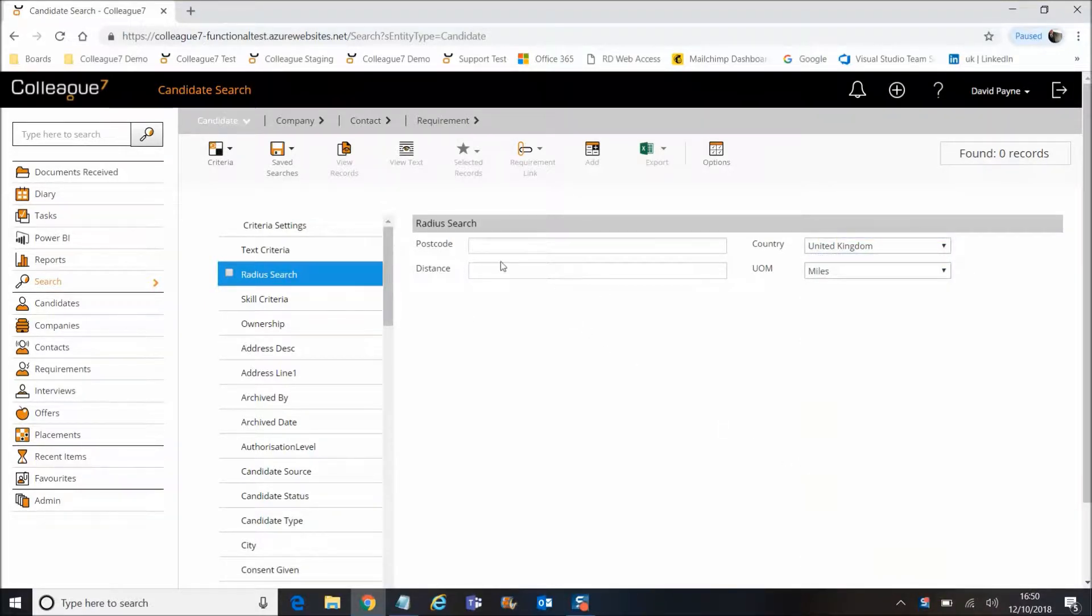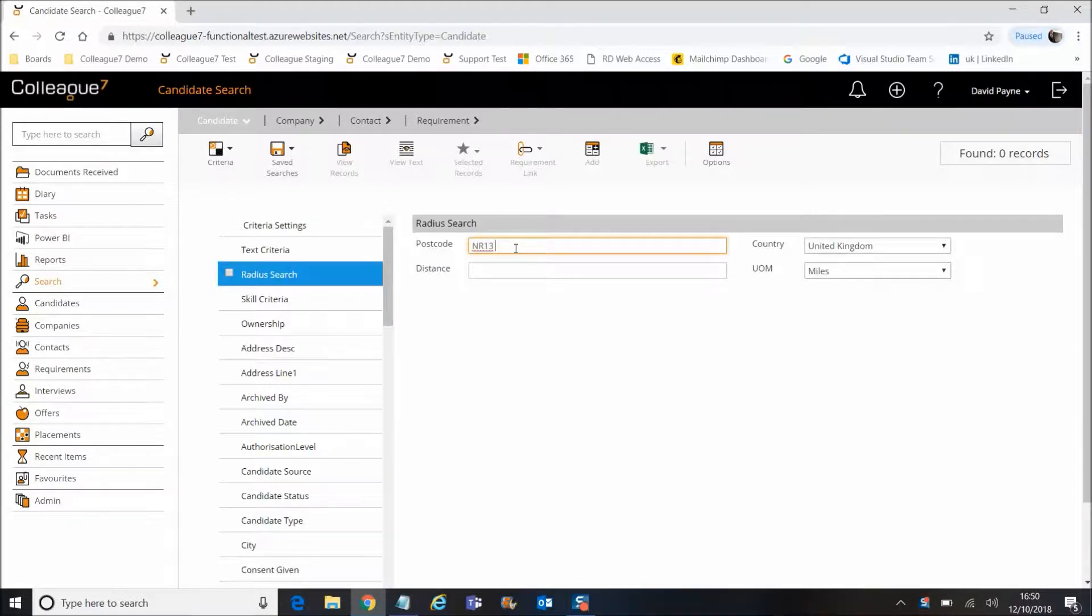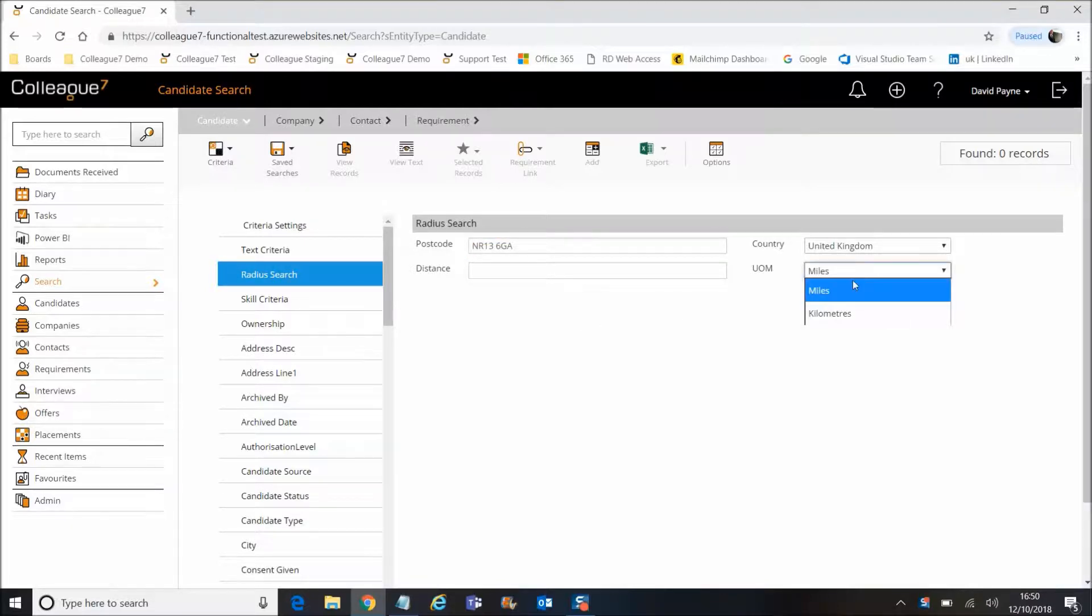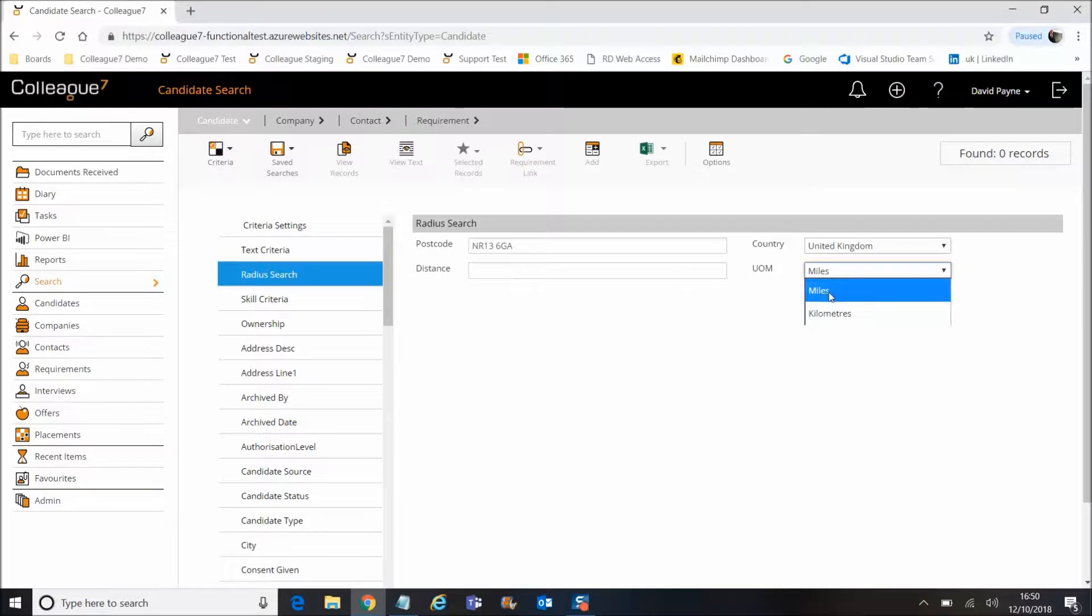radius search, what we would do is enter in a postcode. I'll select this postcode here. You specify your unit of measurement, which is either miles or kilometers. We'll stay with miles, and then you enter